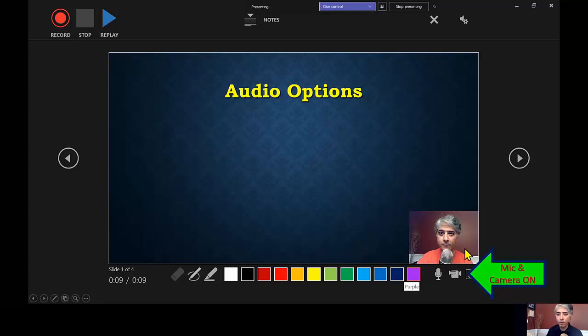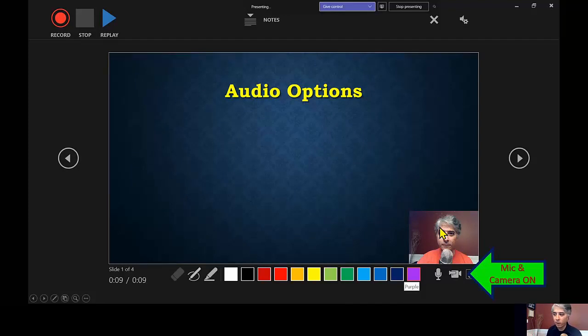Now, don't worry if you don't like where this inset is. It by default goes in this corner, this inset video. But that's actually very easy for us to move. So that's easy for us to fix.